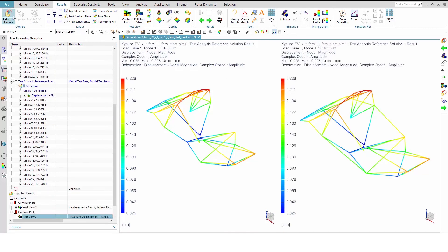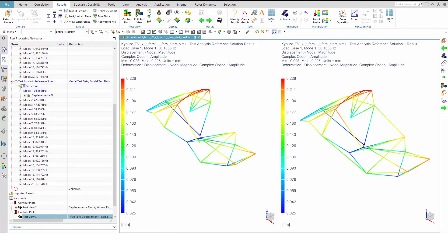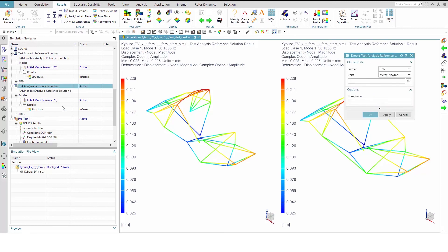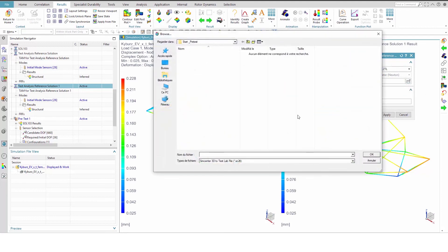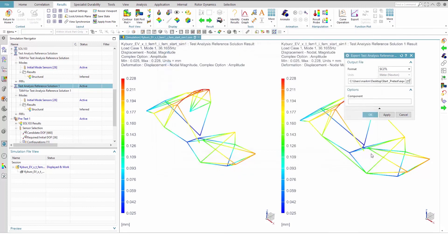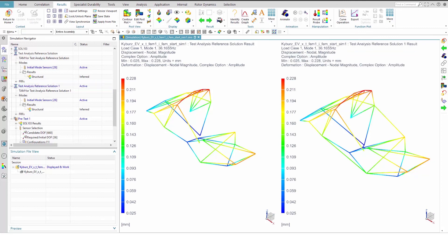Finally, we need to export the pretest model to SimCenter Test Lab for use by the test engineer. Right click one of the test analysis reference solutions in the Sim Navigator and select Export. Set the format to SC2TL and set a path for the file. Then assign a component name if you like and press OK.